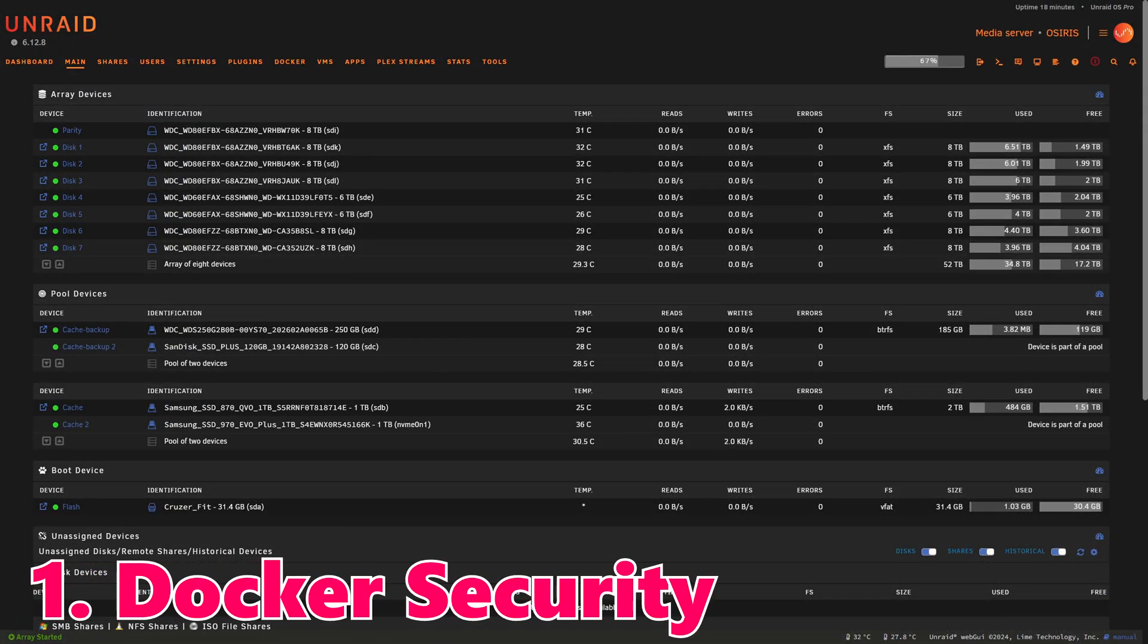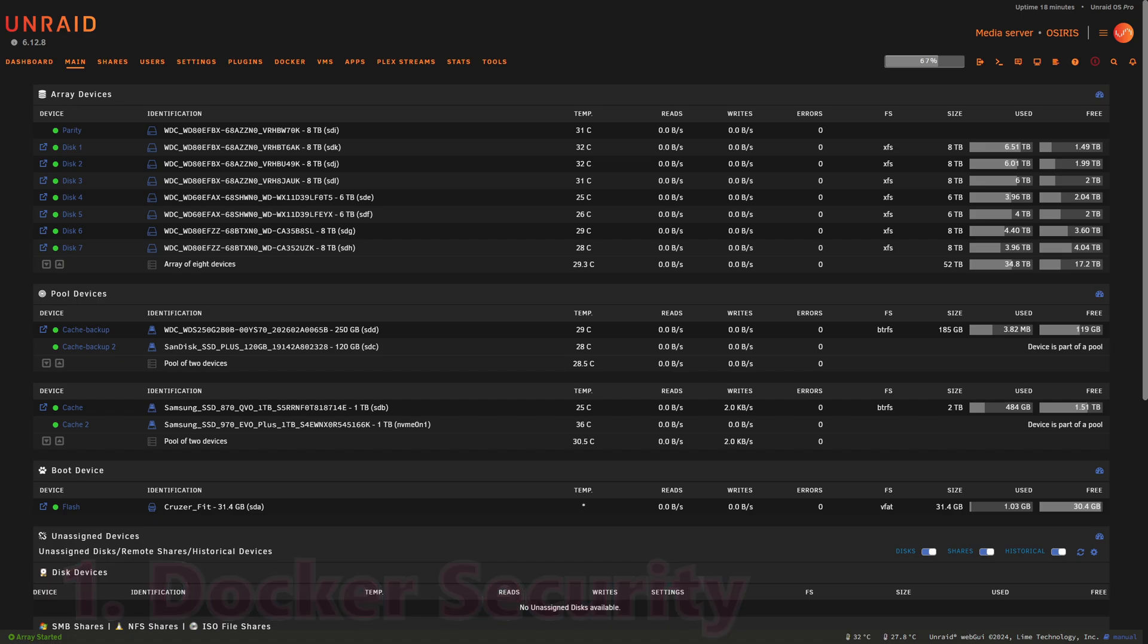Docker Security Enhancements: Kicking things off with security, Unraid has patched Docker to safeguard against the latest vulnerabilities. This move underscores Unraid's commitment to protecting data and ensuring our containers run smoothly without compromising security. That's a really important update guys.